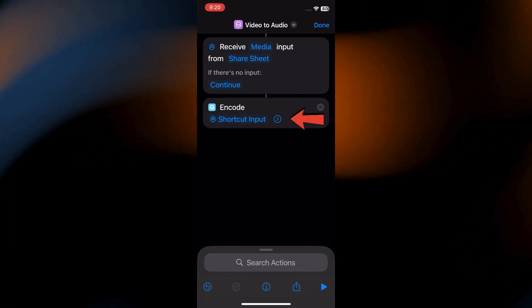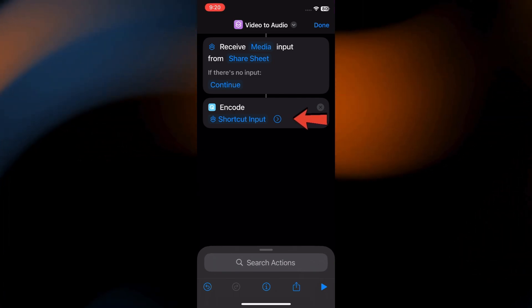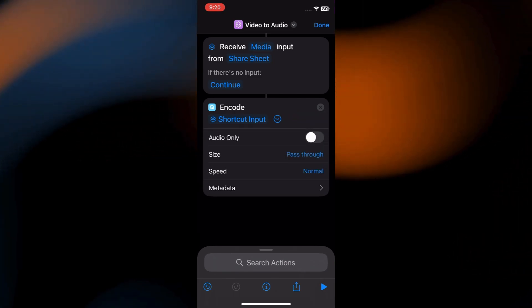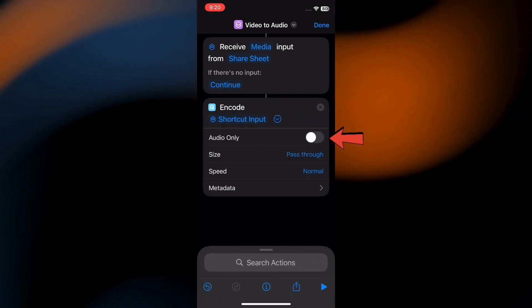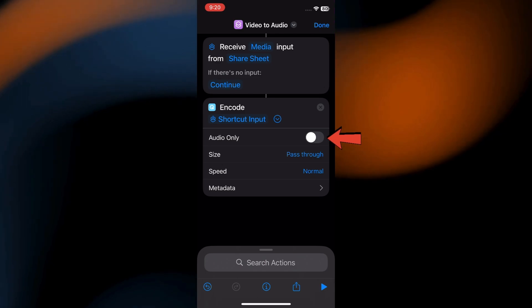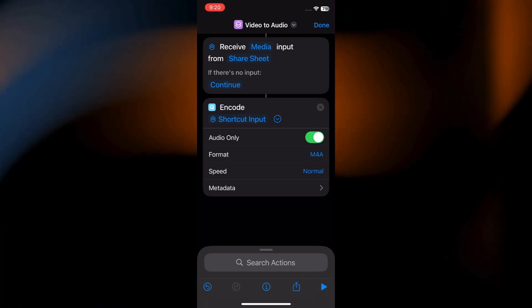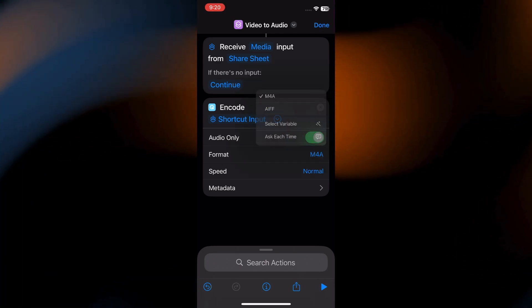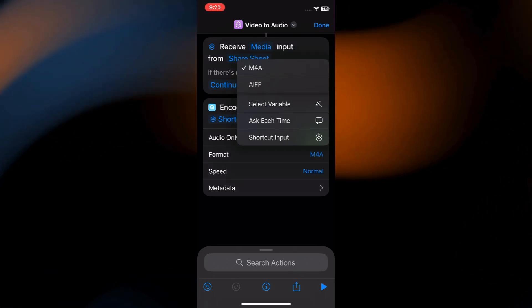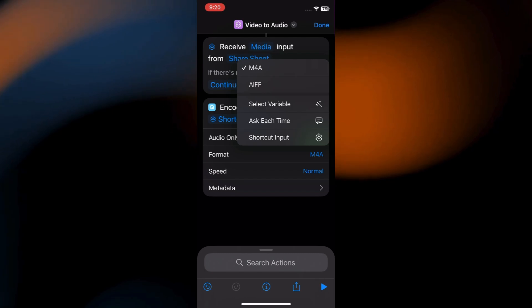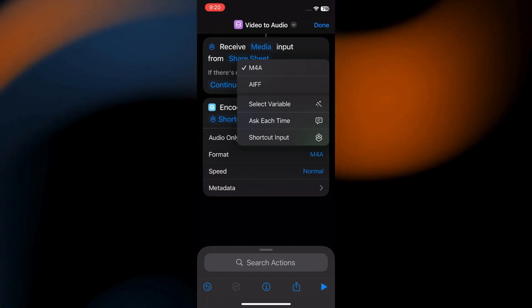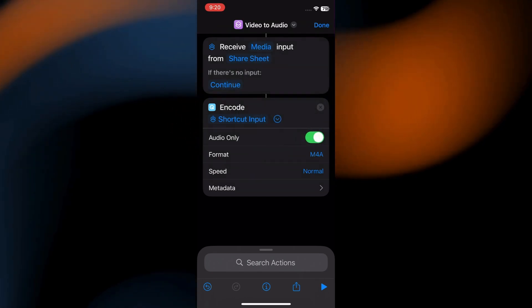Tap the arrow to expand its setting. Enable the switch next to Audio Only. And select your preferred audio format, either M4A or MP3. Both are good choices.